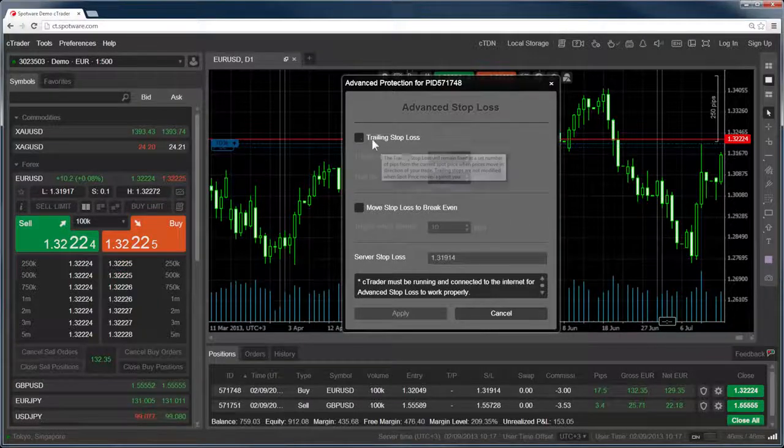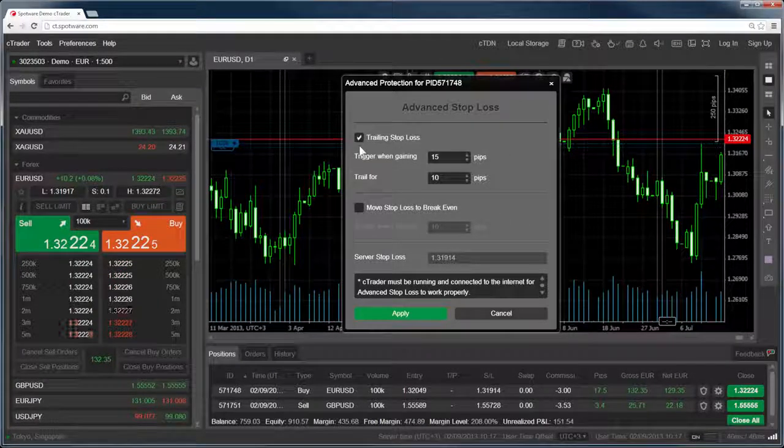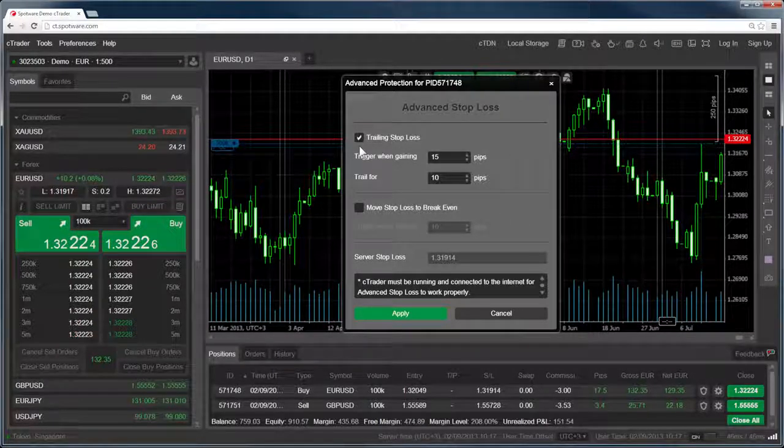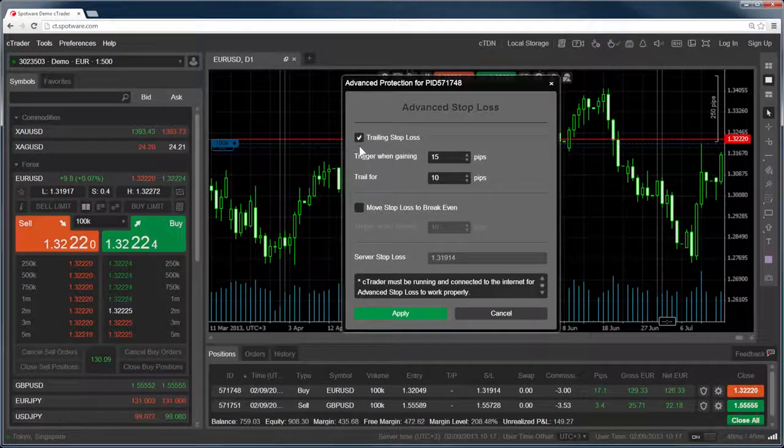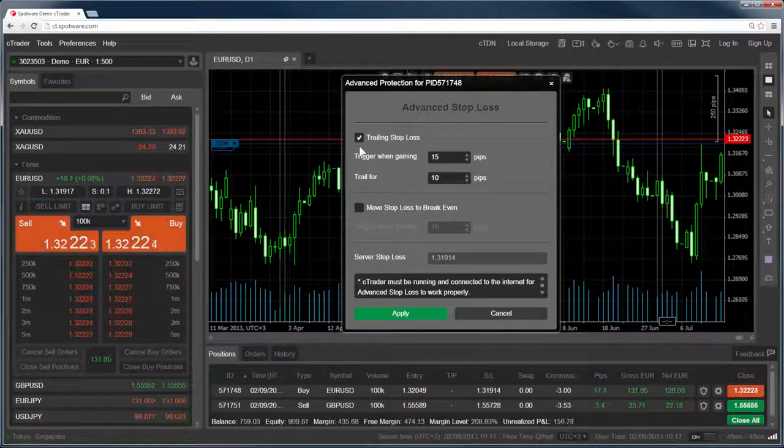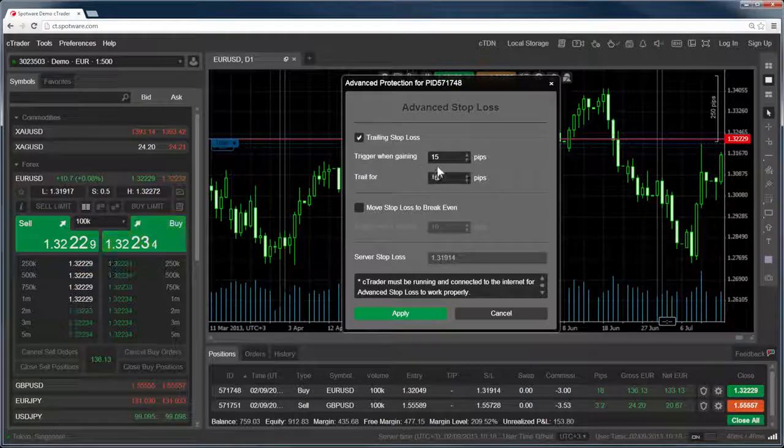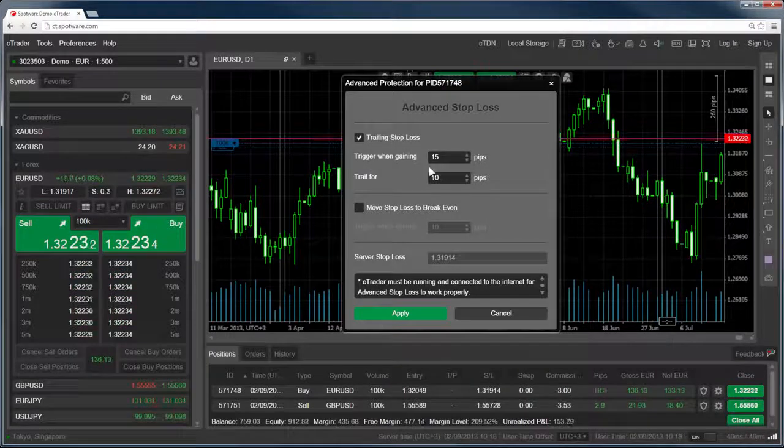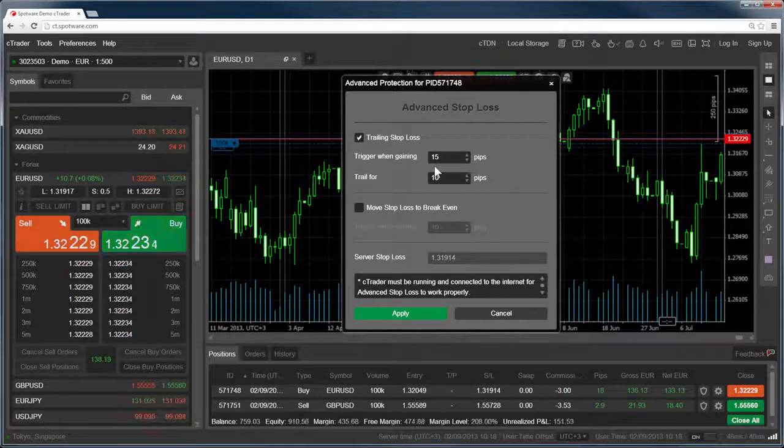The trailing stop is a moving stop loss that will self-adjust according to the current spot price. It will be applied once the position is a set number of pips in profit.